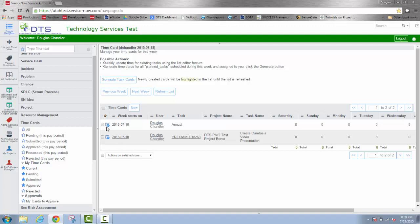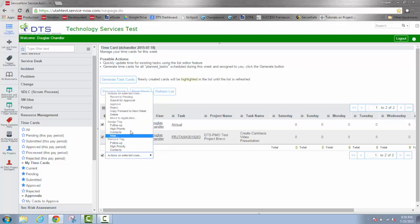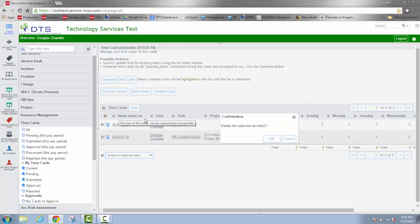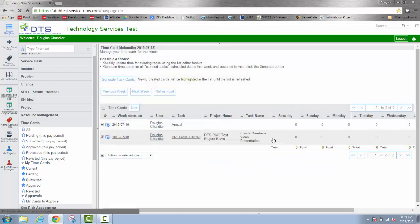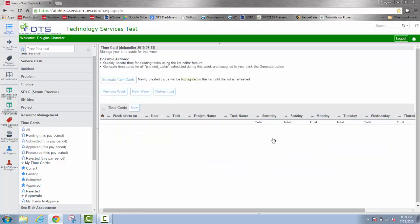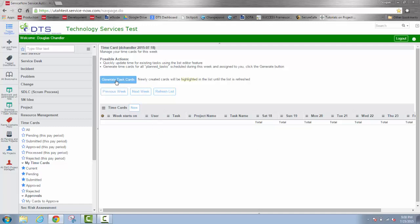Since I haven't submitted either of these time cards yet, I'm going to go ahead and delete them by selecting these rows. Now here where it says actions on selected rows, I'm going to select delete and confirm it. And I'm going to show you a different way to generate tasks. You can generate all the tasks that you have access to with the click of one button.